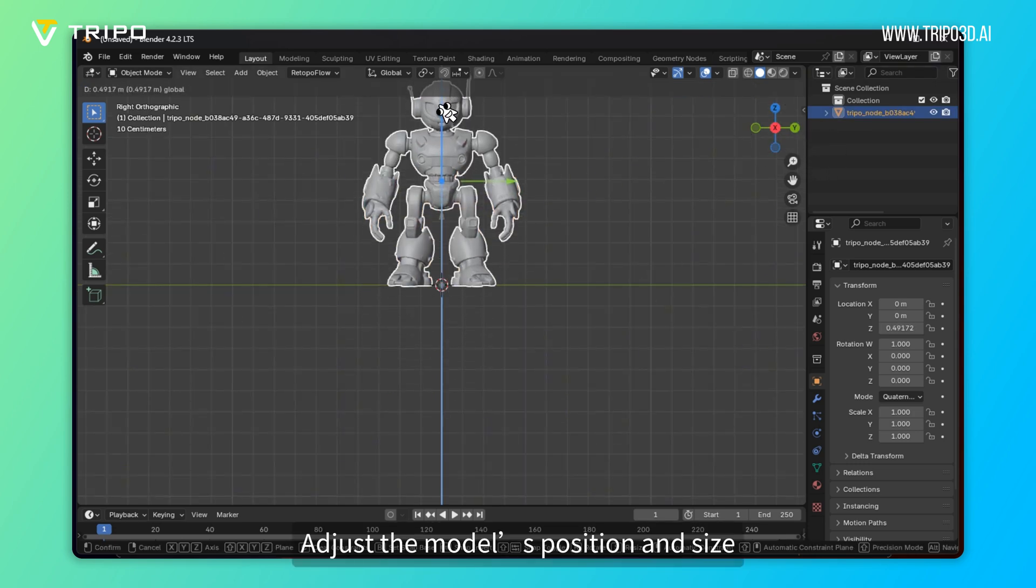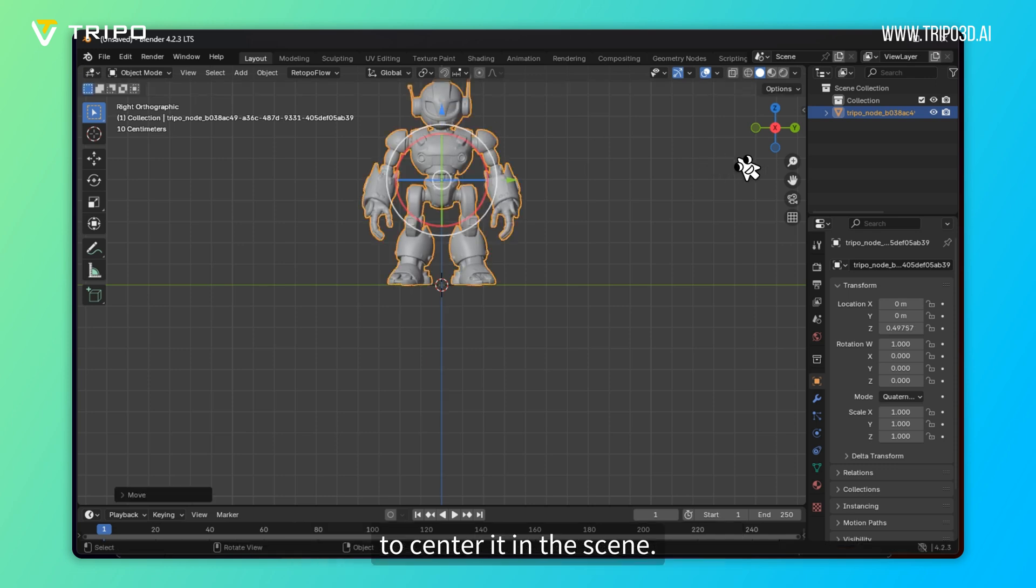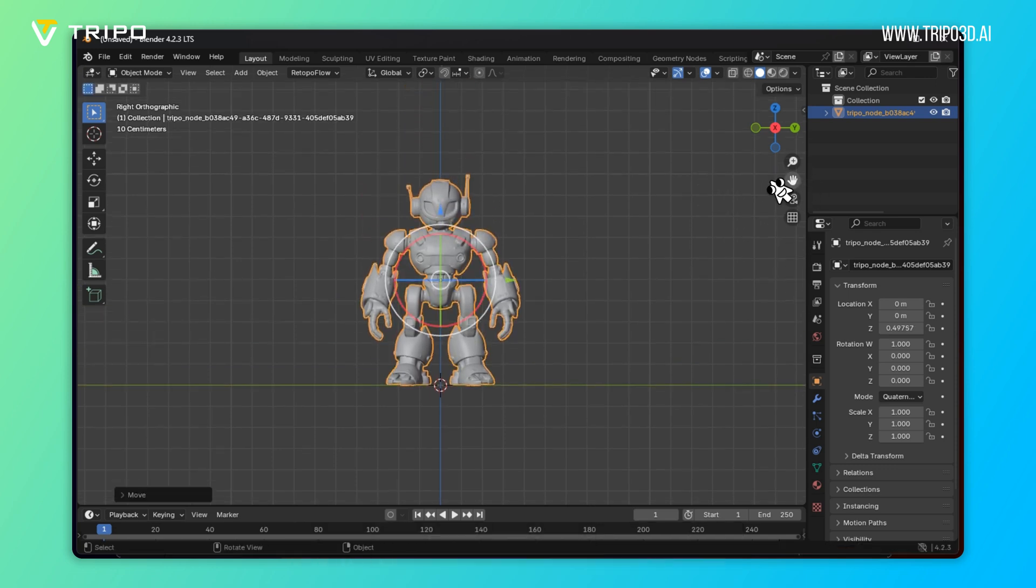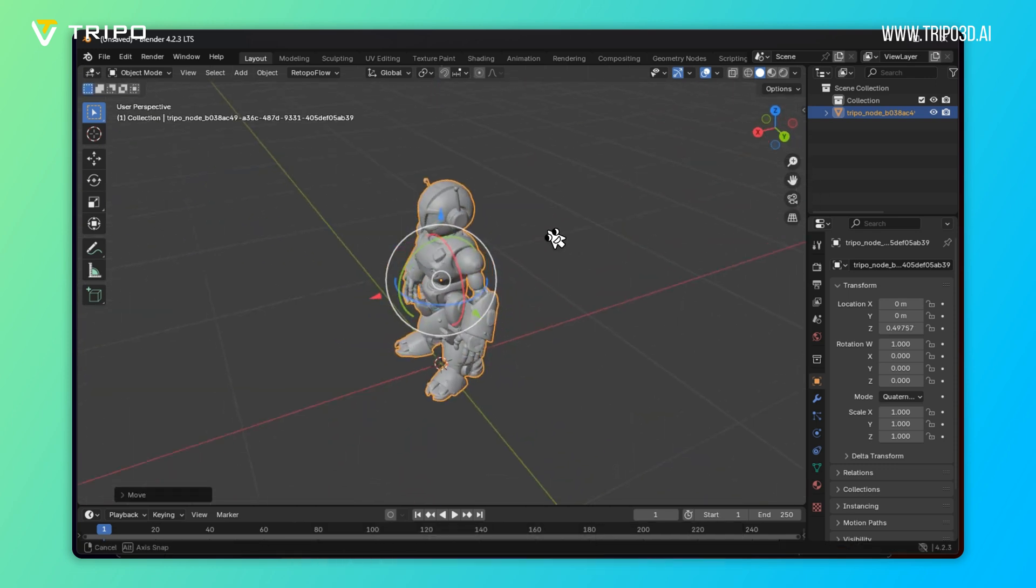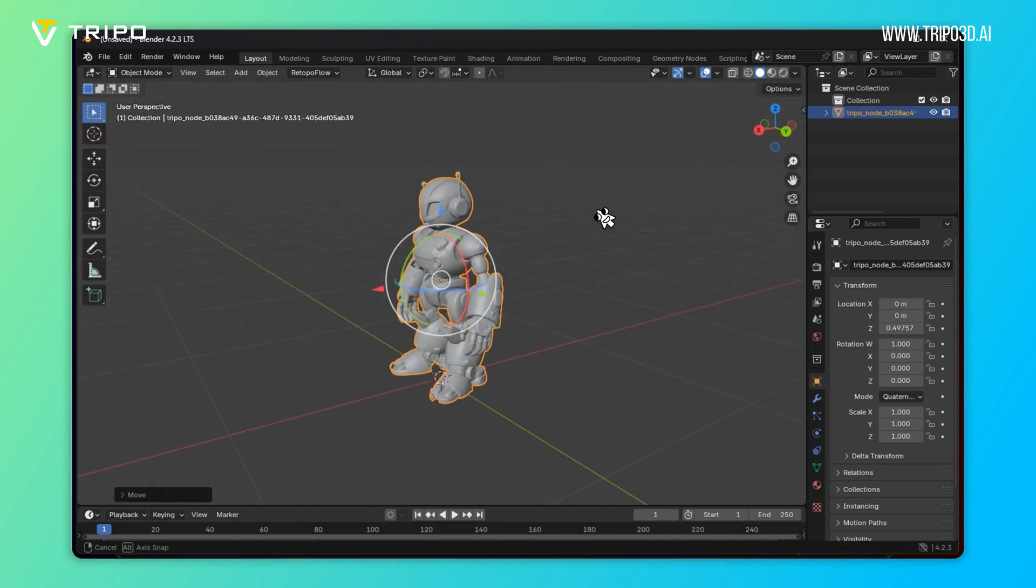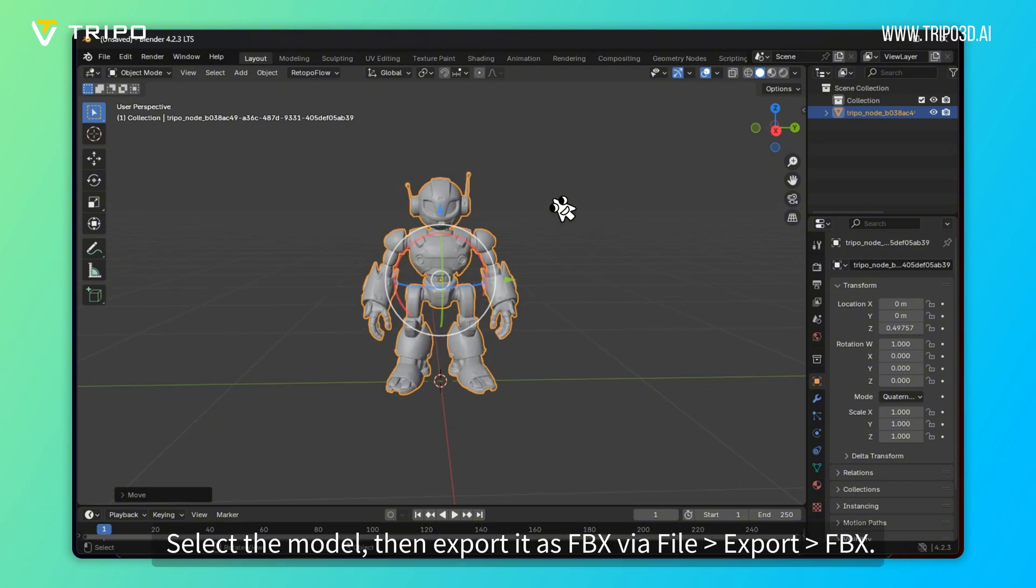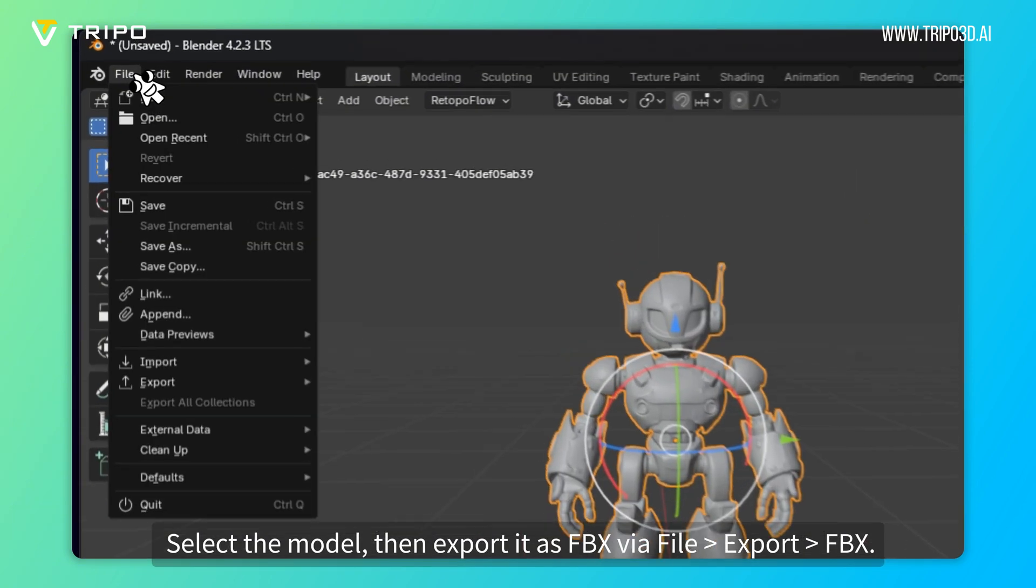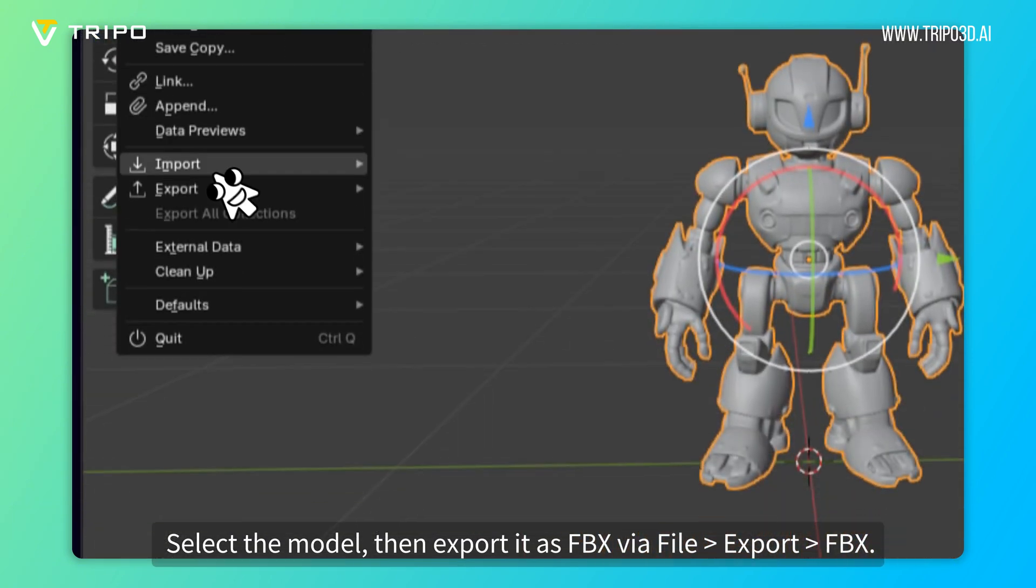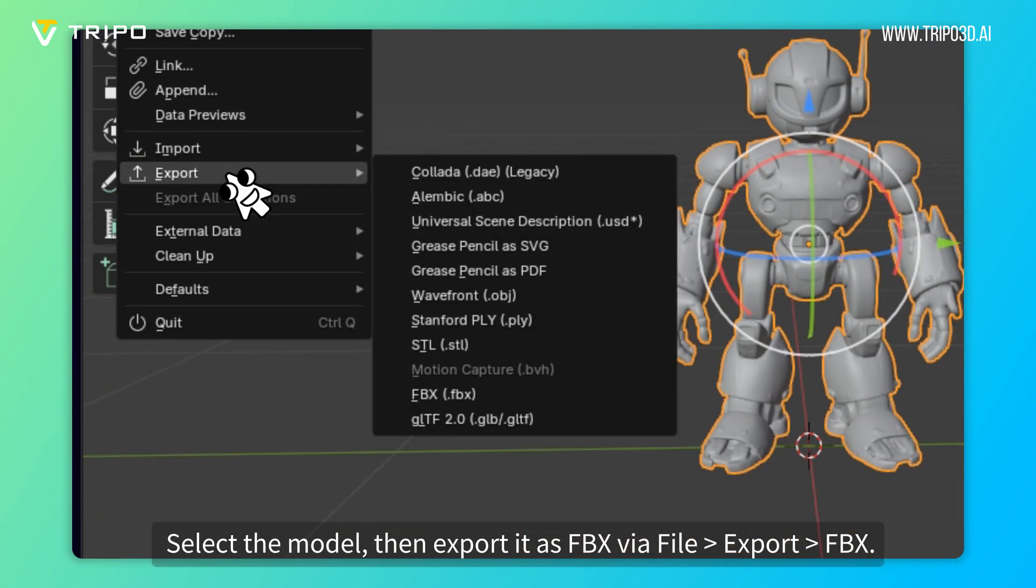Adjust the model's position and size to center it in the scene. Select the model, then export it as FBX via File Export FBX.